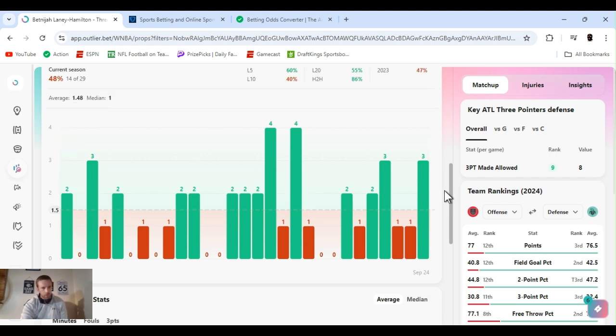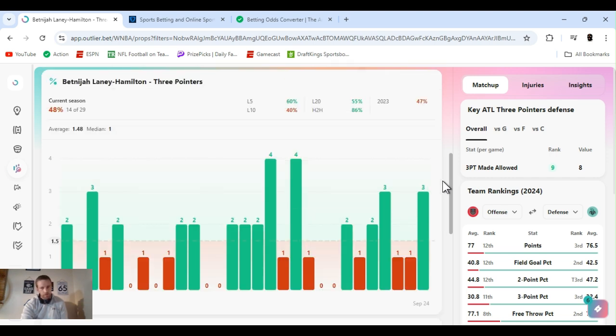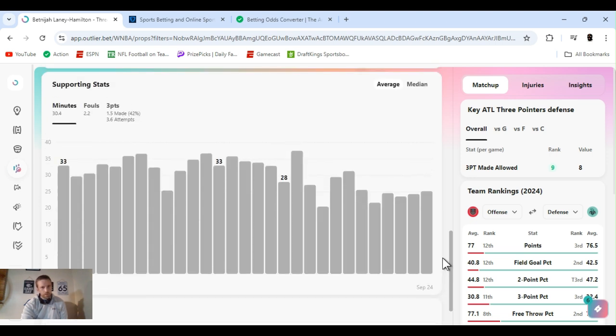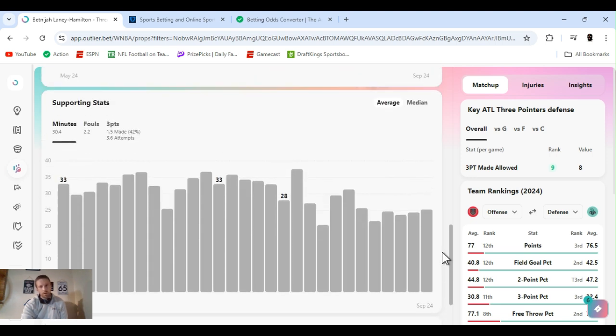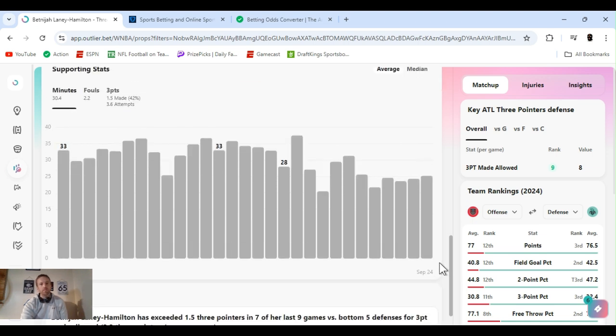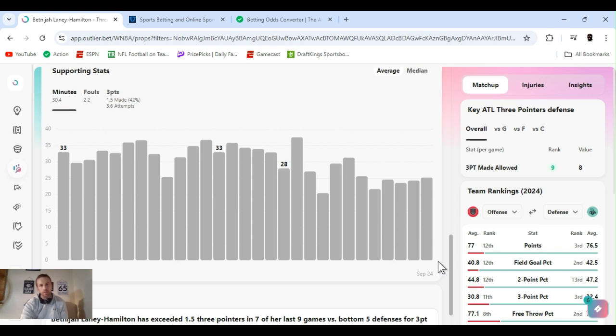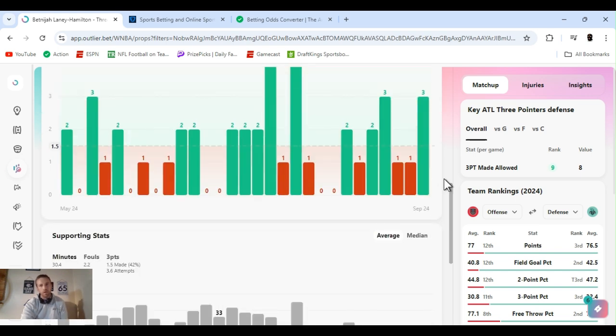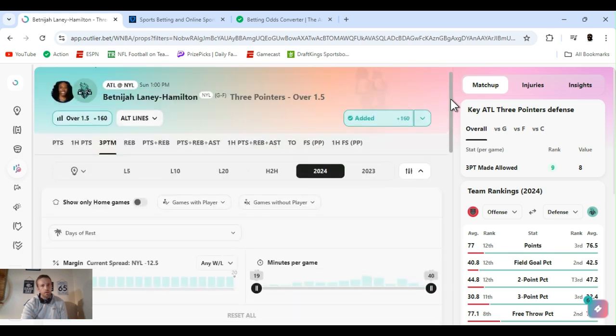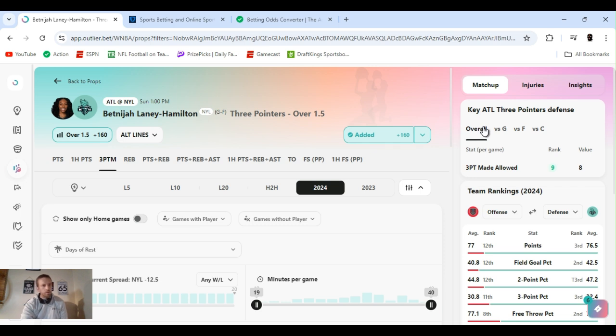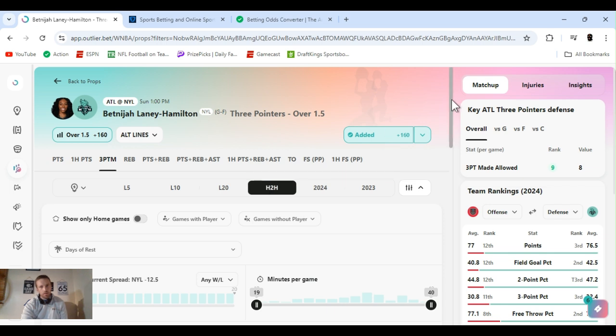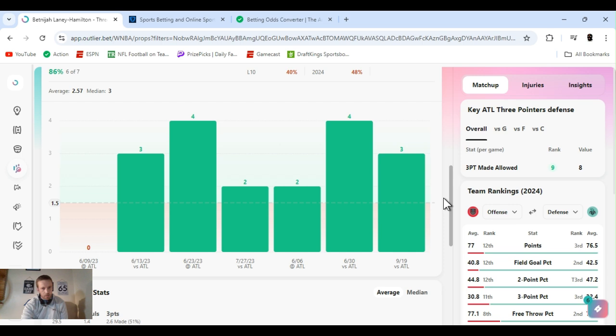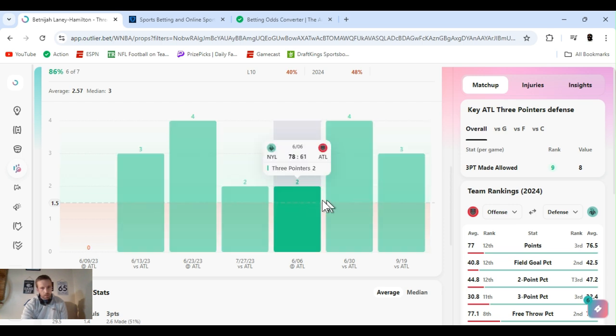You could play a points line, might be safer. They got a nine and a half. But for the plus money I'm gonna jump with it. She cleared this 48 percent for the year, shooting 42 percent for the year at three point. She's exceeded one and a half three-pointers in seven of her last nine games versus the bottom five defense for threes. They're playing Atlanta. New York's the one seed. Atlanta was ninth overall three points allowed. Let's see what she did head to head. Head to head, every time they've played she's cleared it. It's three times this year.